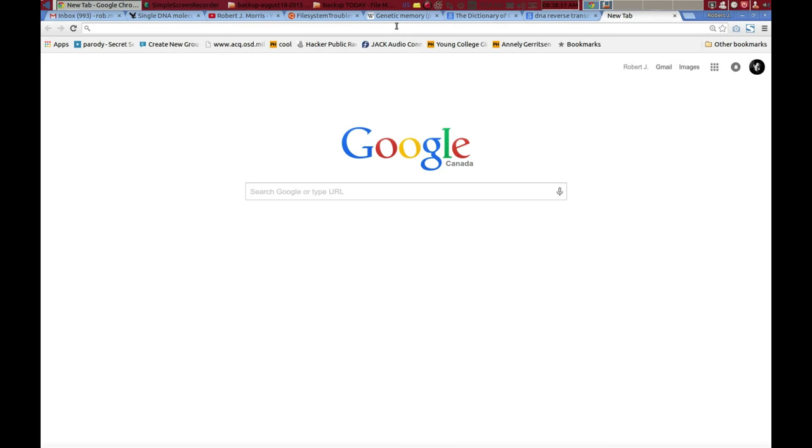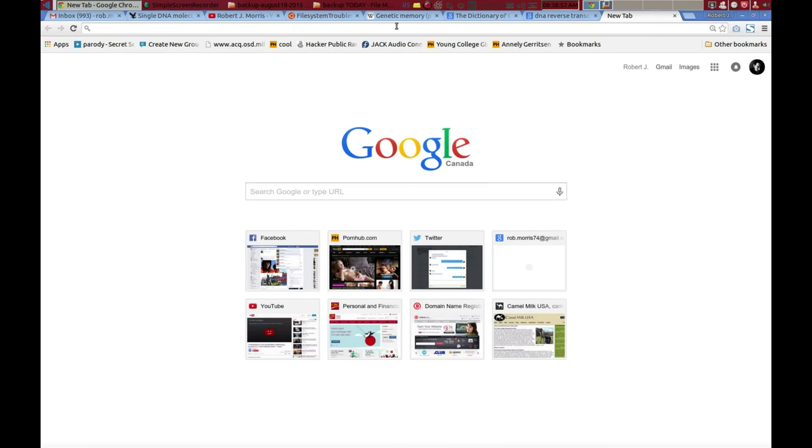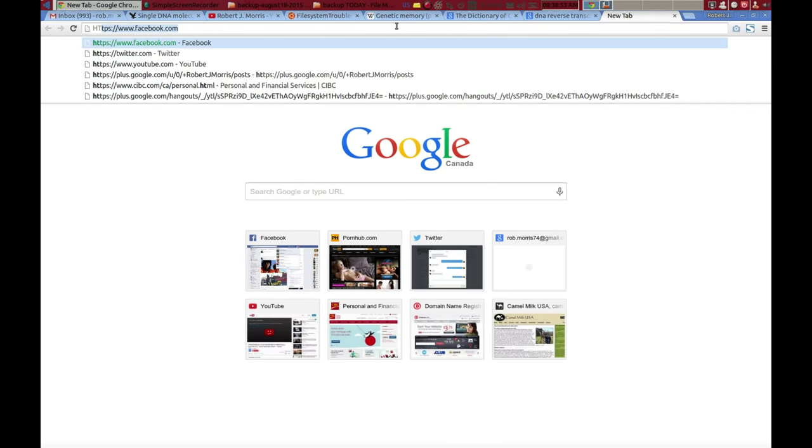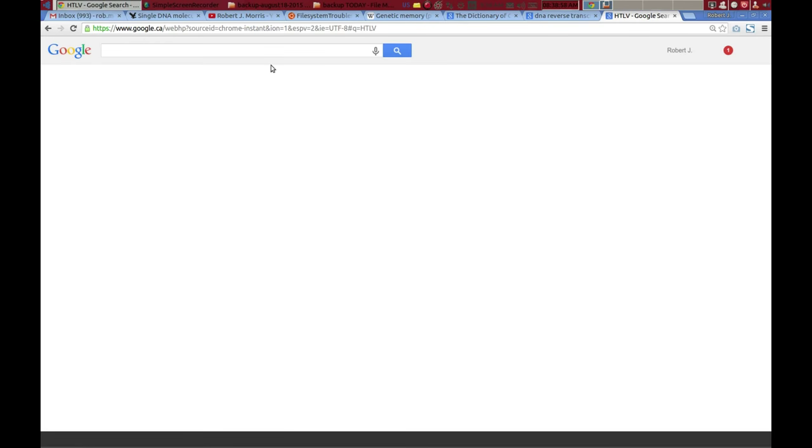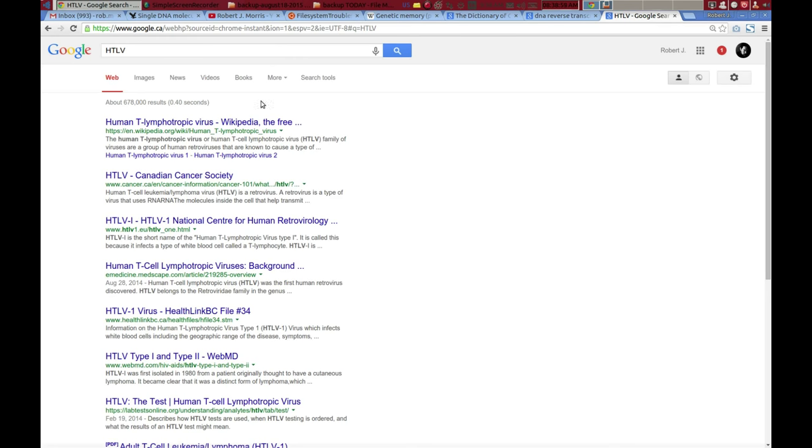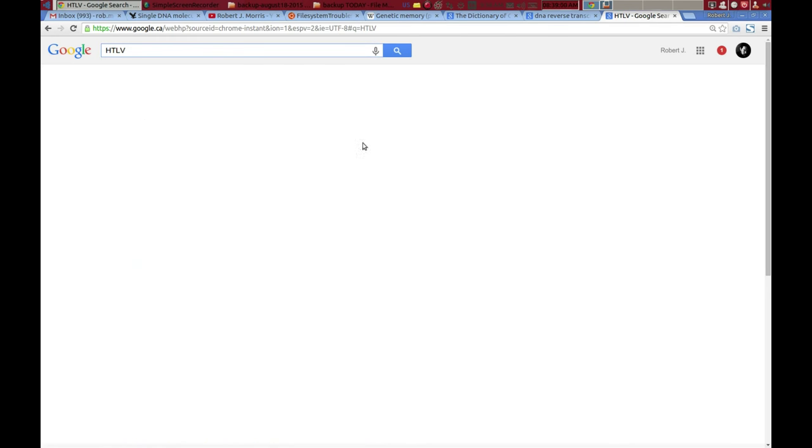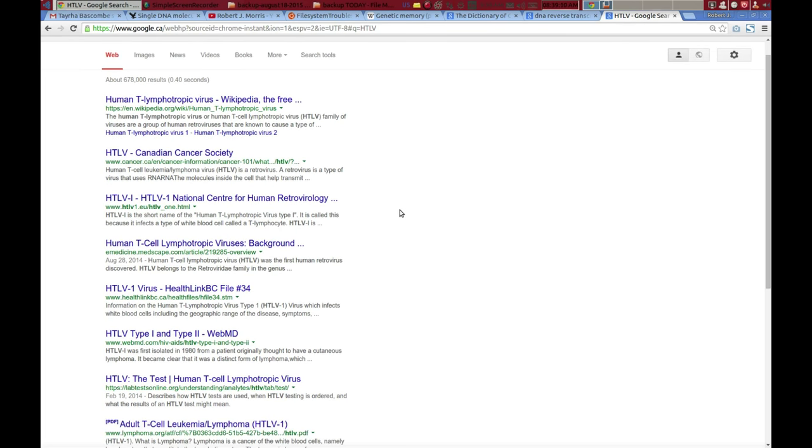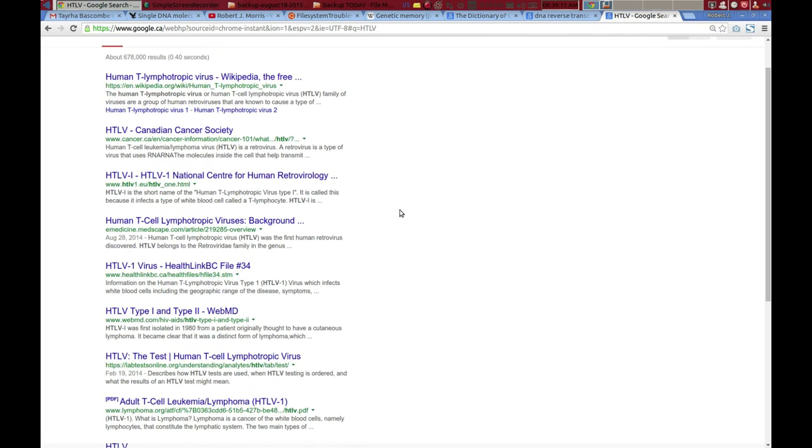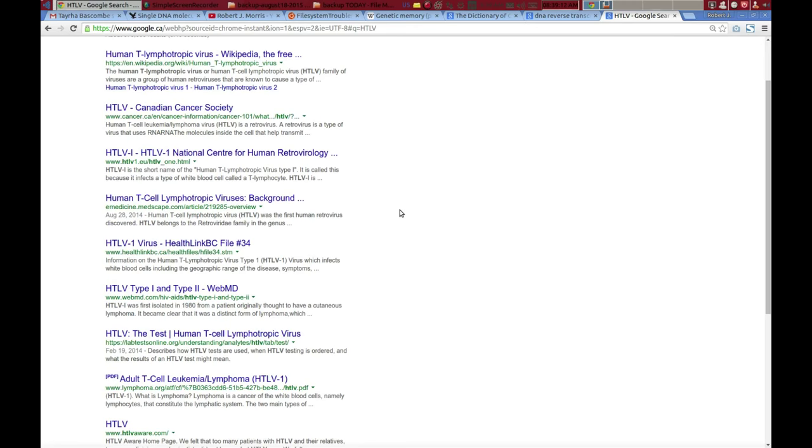It comes from research done on HTLV 1 through 4. HTLV is a lymphotropic virus. HTLV basically is what led to AIDS. Regardless of its origins, the main thing to remember here is what HTLV is.